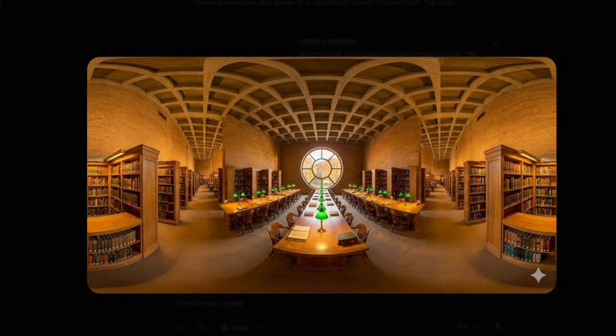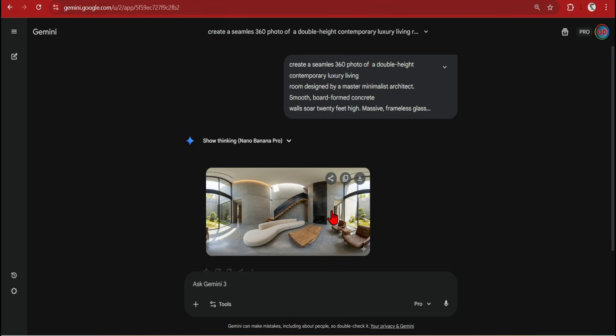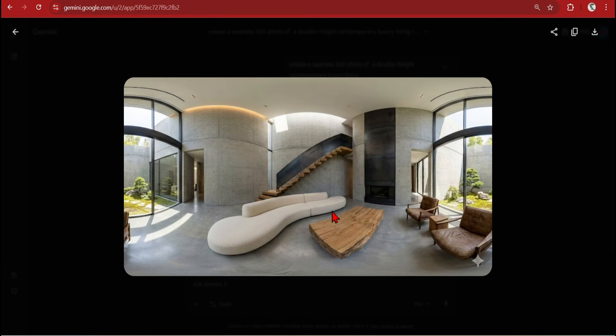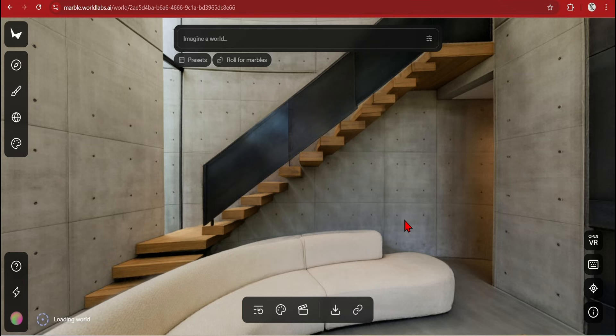Generally for images which have windows on either side these are seamlessly connected together. And Nano Banana Pro does an excellent job at it.